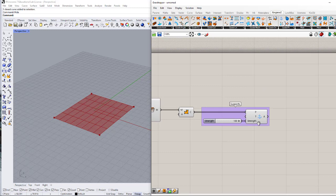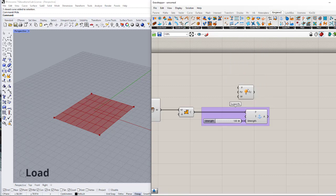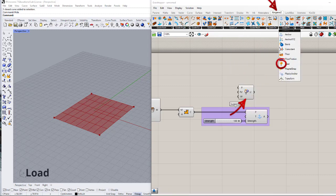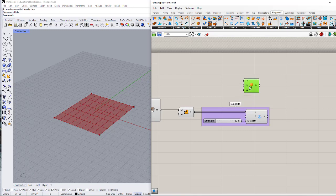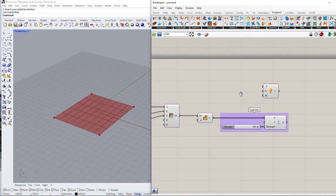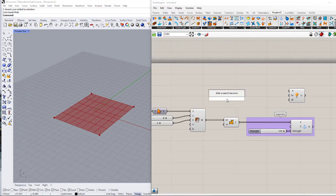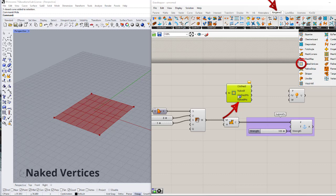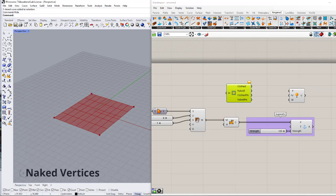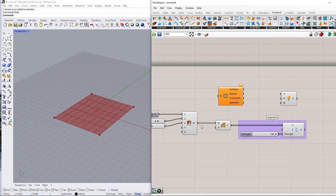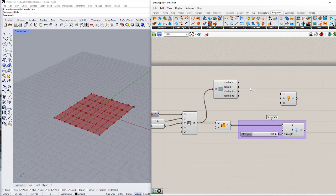The next thing we need is a load, so let's use Point Load, which is also in the Goals section. I can define which parts of this mesh I want to have a point load on. To do this I can use the Naked Vertices component — you can also find it in the mesh section.